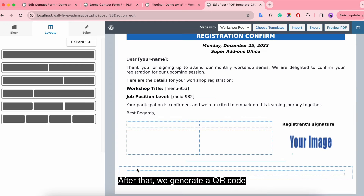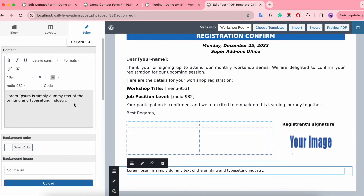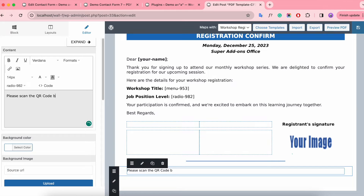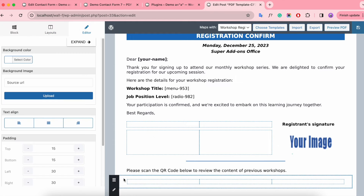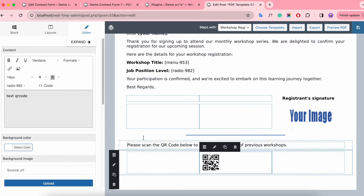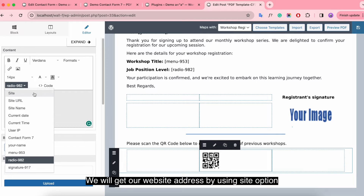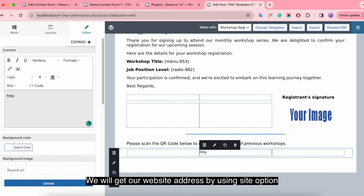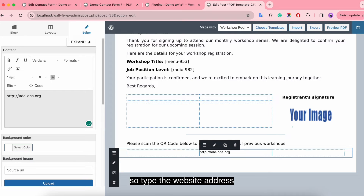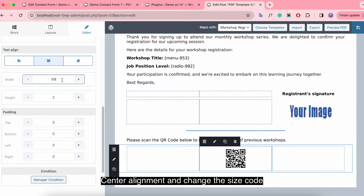After that, we generate a QR code. You have many options for creating code scans. We will get our website address by using the site option. Try the website address, wait a moment, and the code will appear. Set center alignment and change the size of the code.